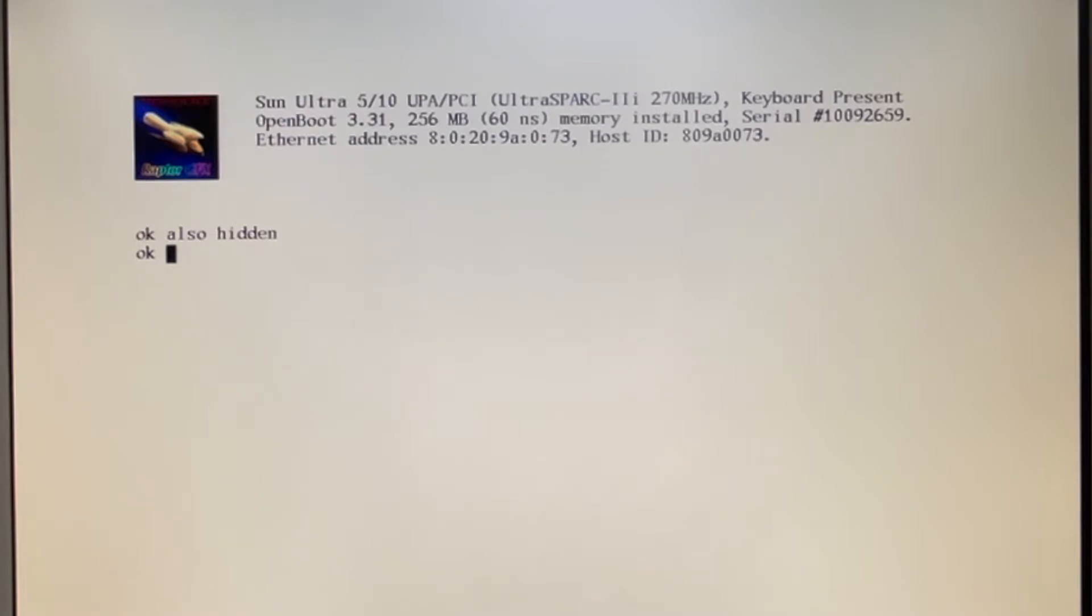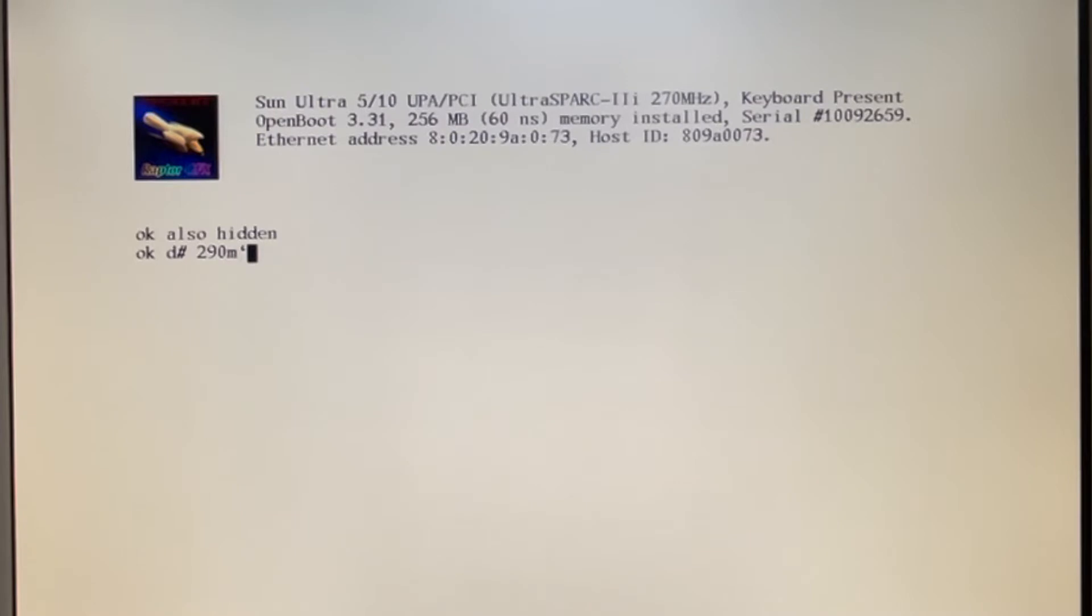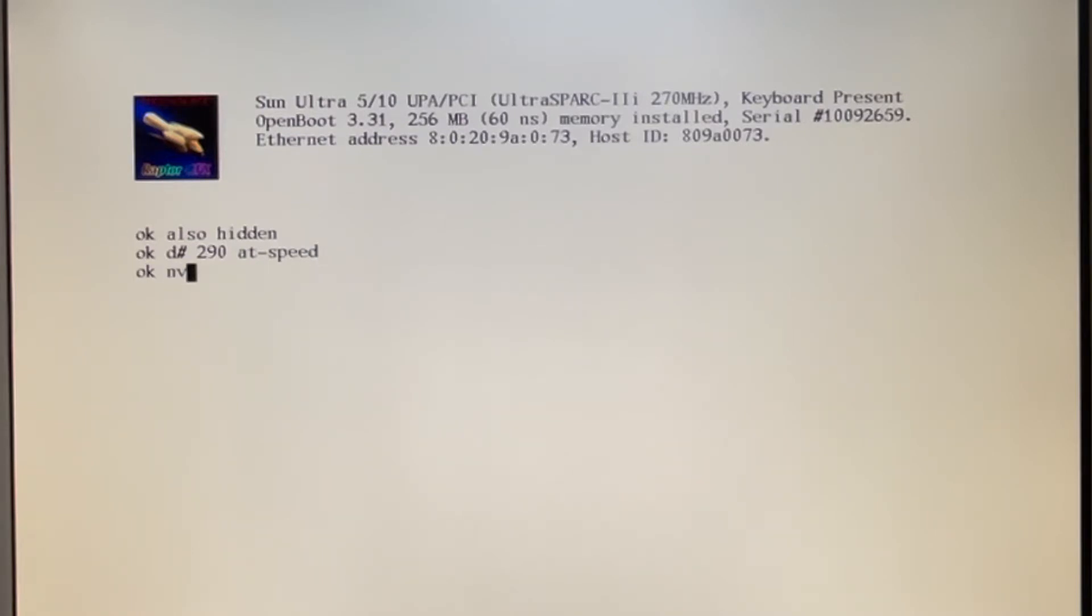So you type in also hidden and you get an OK prompt. And then you type in D pound space, the clock speed you'd like to run at. So this is 270 megahertz. Let's bump it up to 290. You don't need any megahertz afterwards. And then at speed, you get an OK.